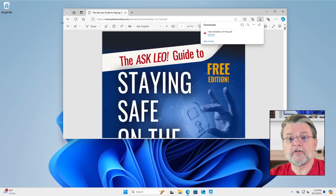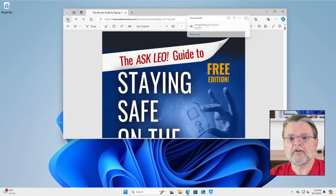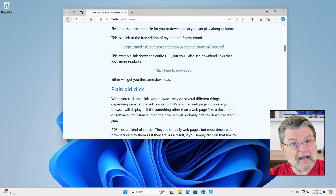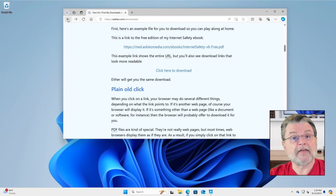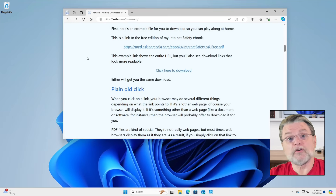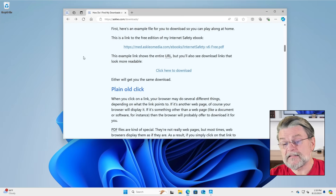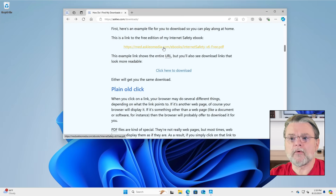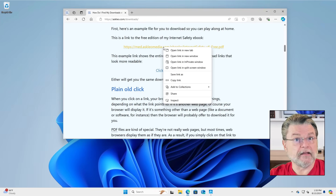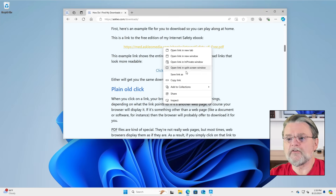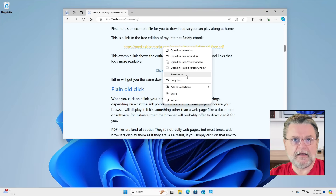You don't have to go through this two-step approach. If we go back to the page that had the links, you can instead right-click on the link and choose 'Save link as.' I've been using PDFs for my examples.